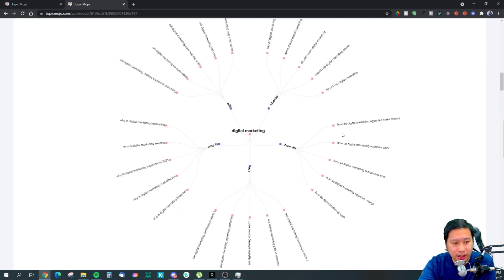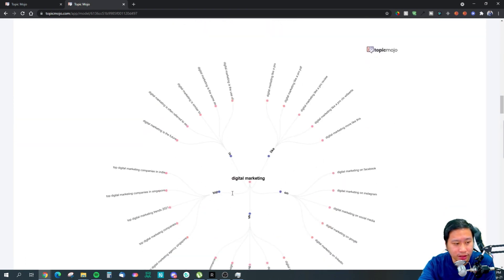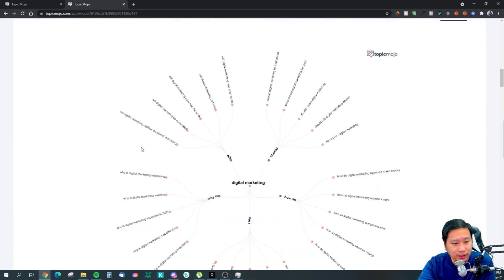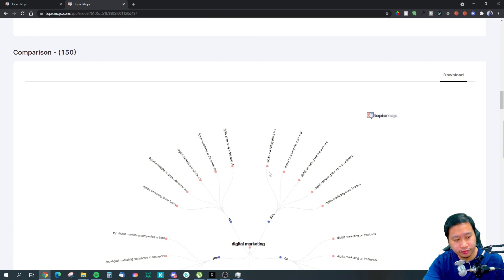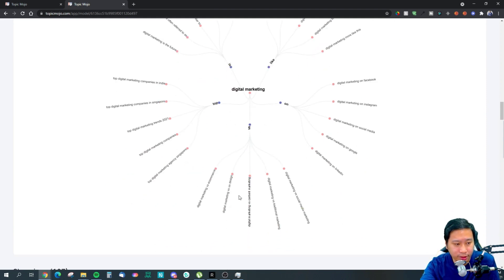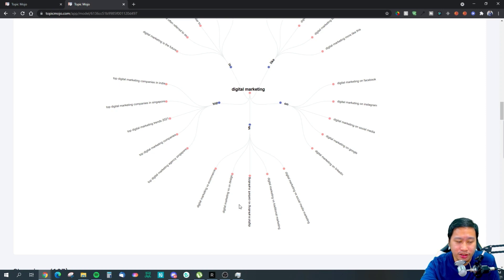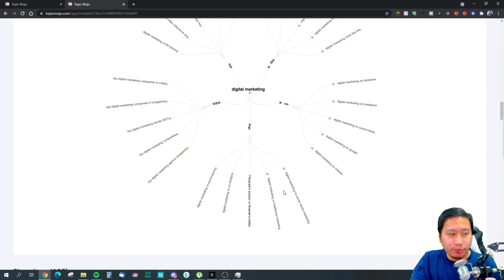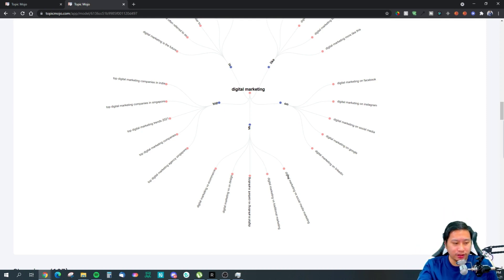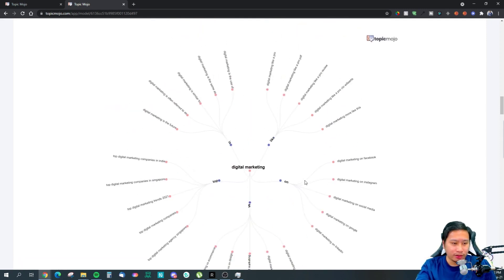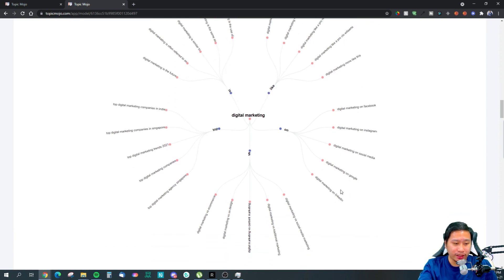These questions are grouped together to give you a better idea of what's going on. Then you have comparison questions — for example, top digital marketing companies in India versus Singapore. These are mid-funnel searches: 'Digital marketing versus social media marketing', 'digital marketing versus traditional marketing', 'digital marketing versus content marketing.' These help you understand where people are in the buying journey when they're comparing options.